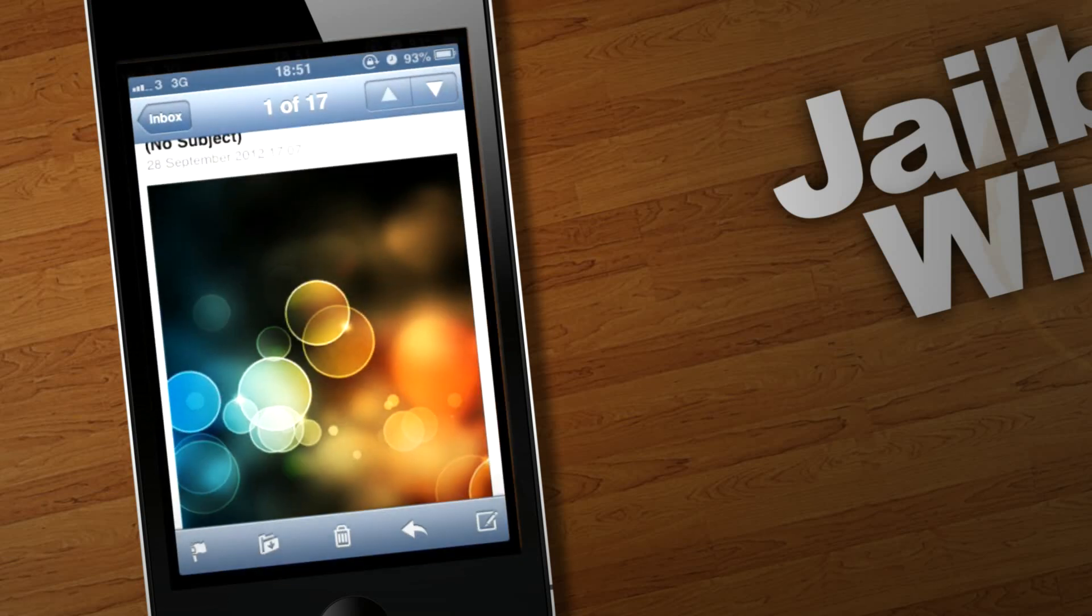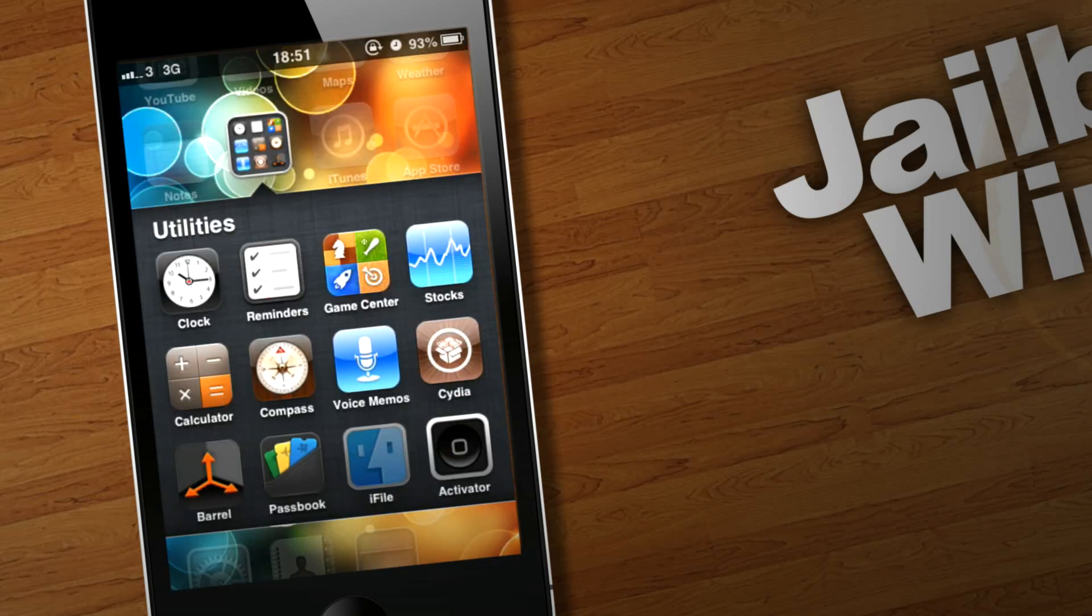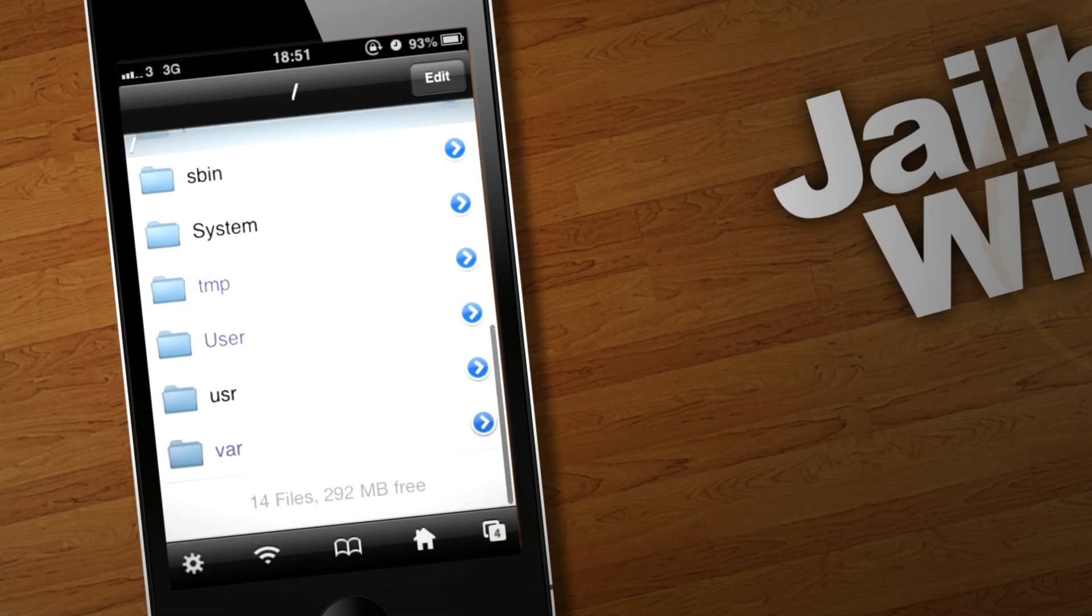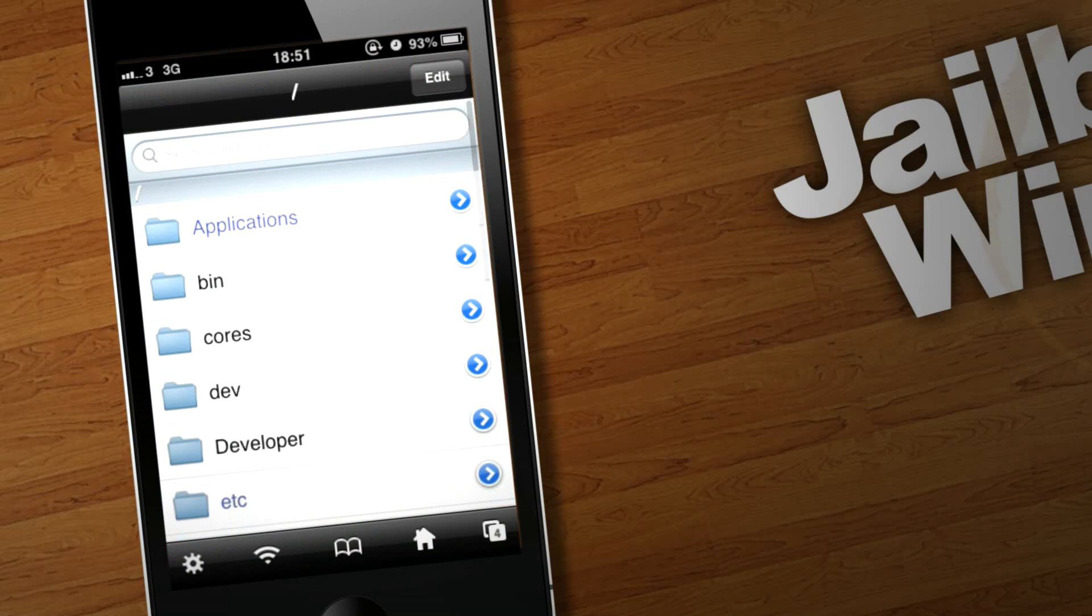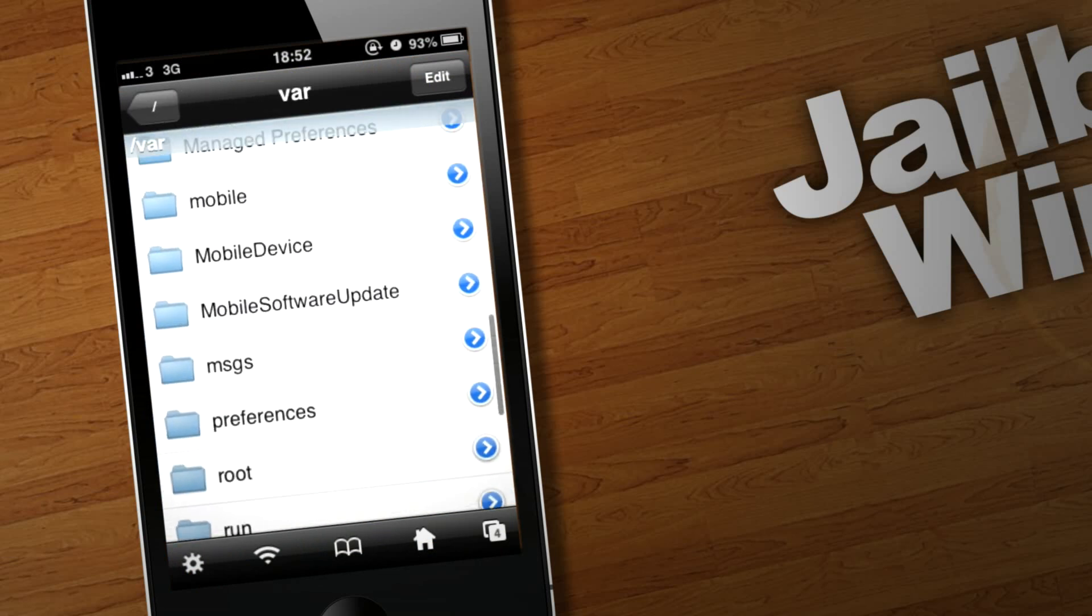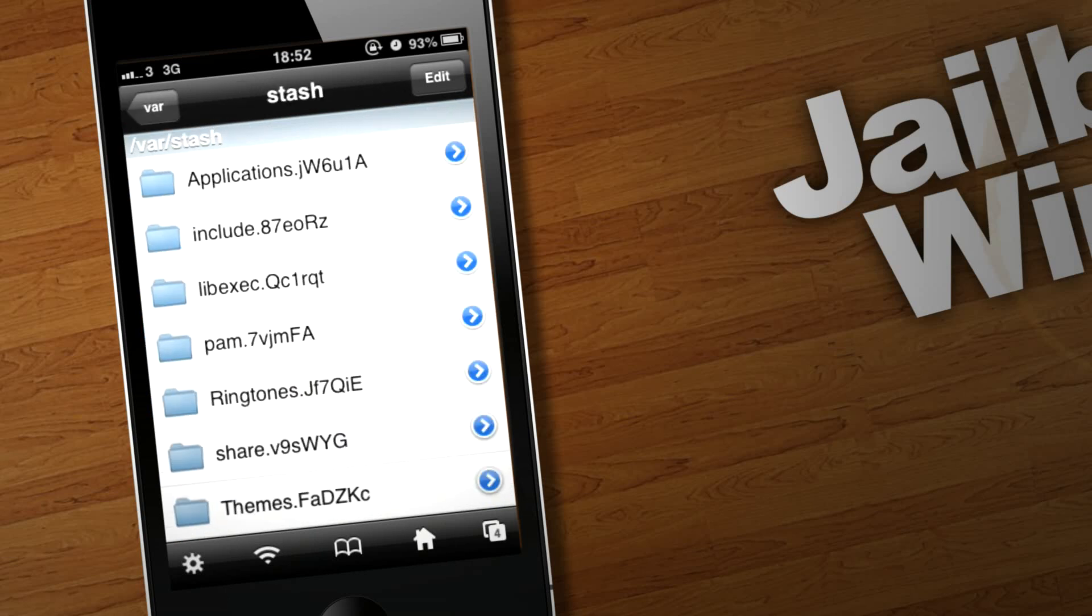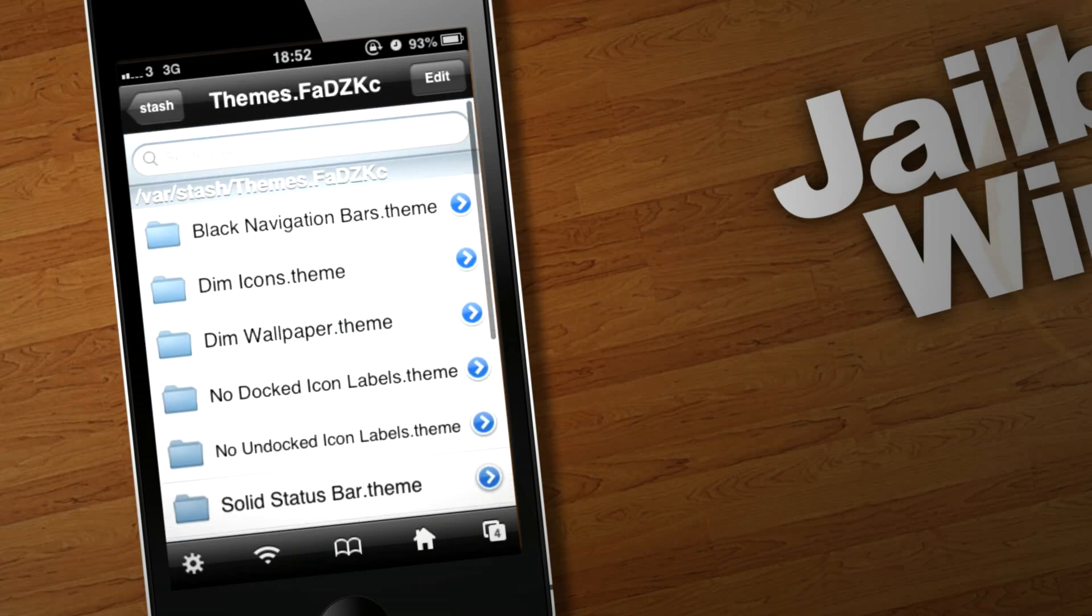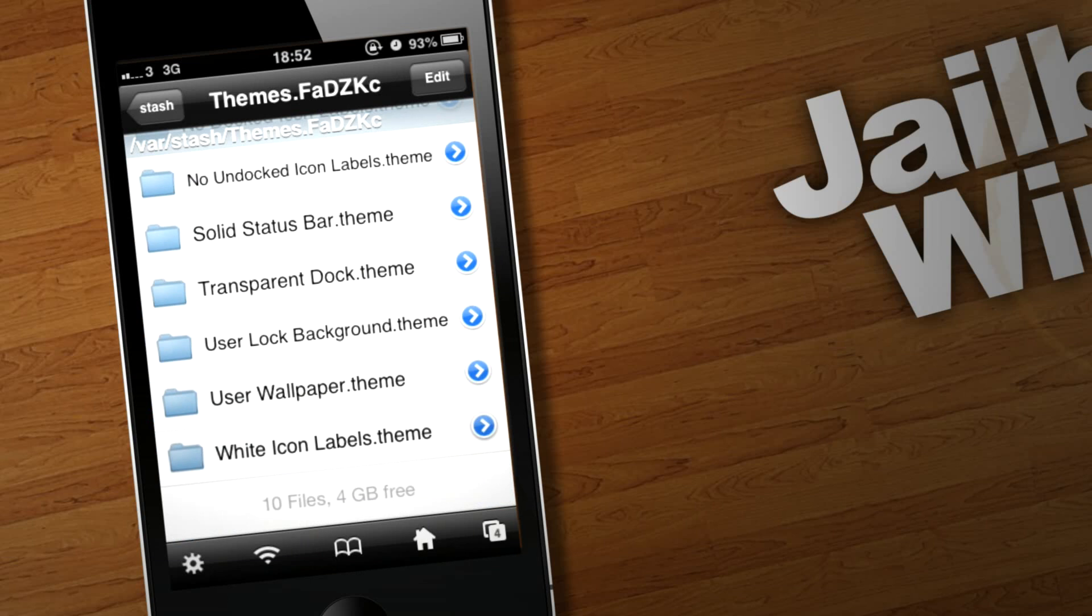Next, you're going to want to go to iFile. You get this thing right at the top. It's got a slash, and that's right at the bottom of your folder. So you're going to want to do var, down to stash, then down to themes. This is your Winterboard themes here, so if you're doing any other theme things, then just save them here.